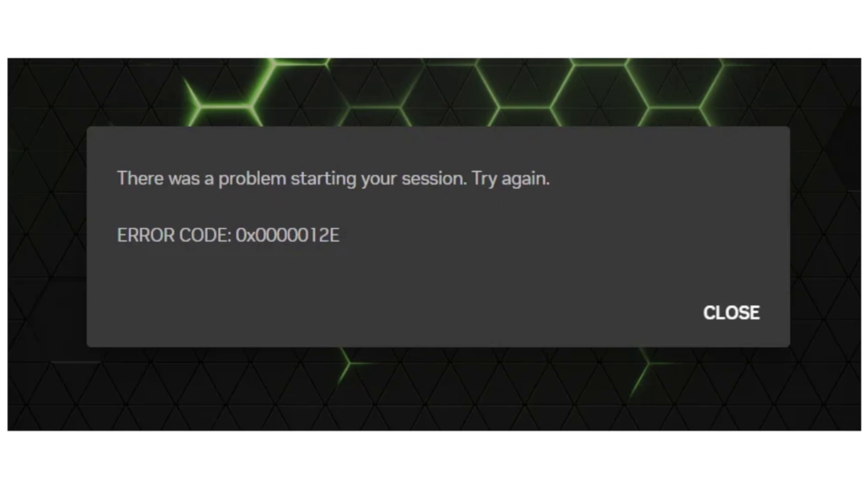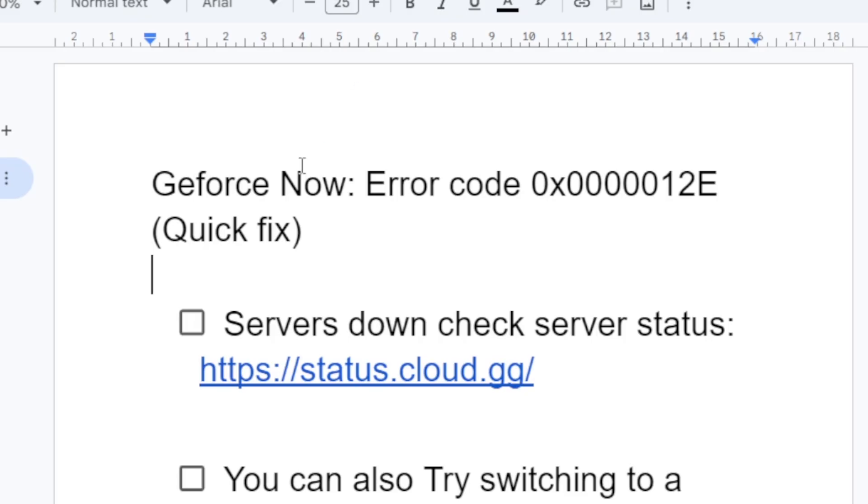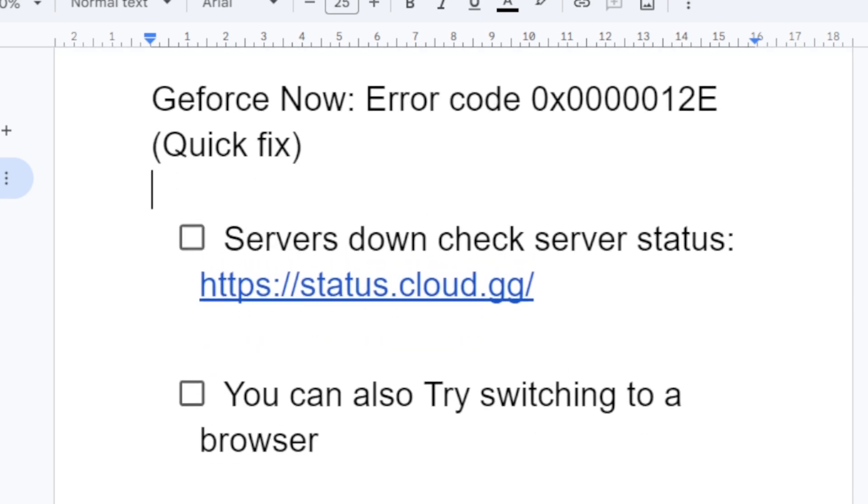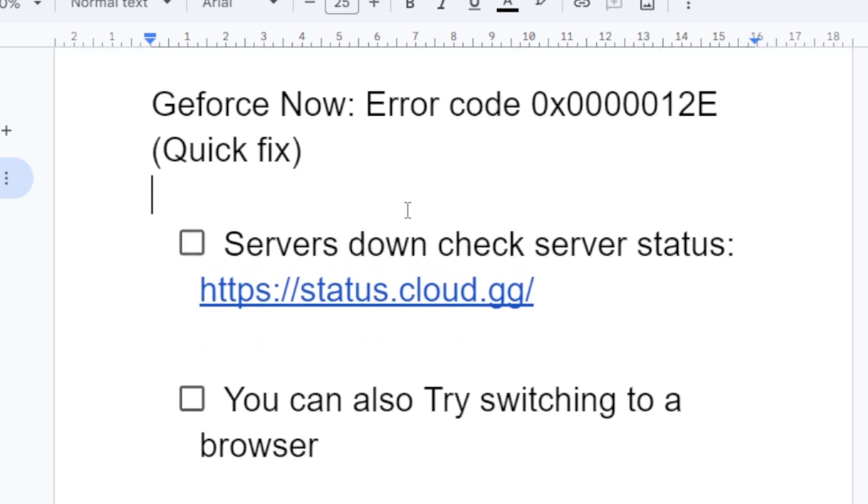Now follow this tutorial very carefully to fix this issue. The first step you need to try is verify if servers are down. So servers down, check server status, and to check the server status just go to this link.